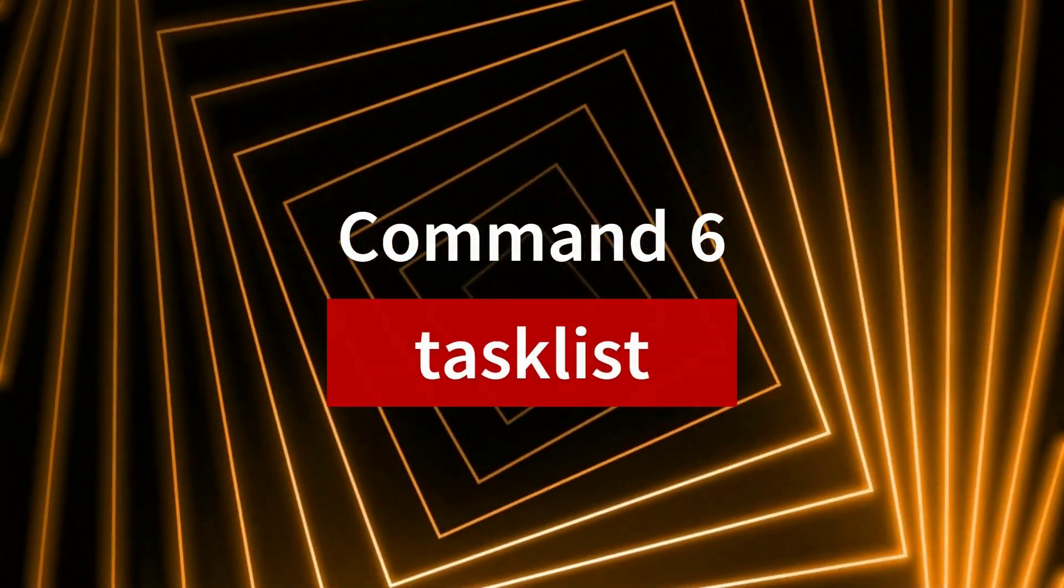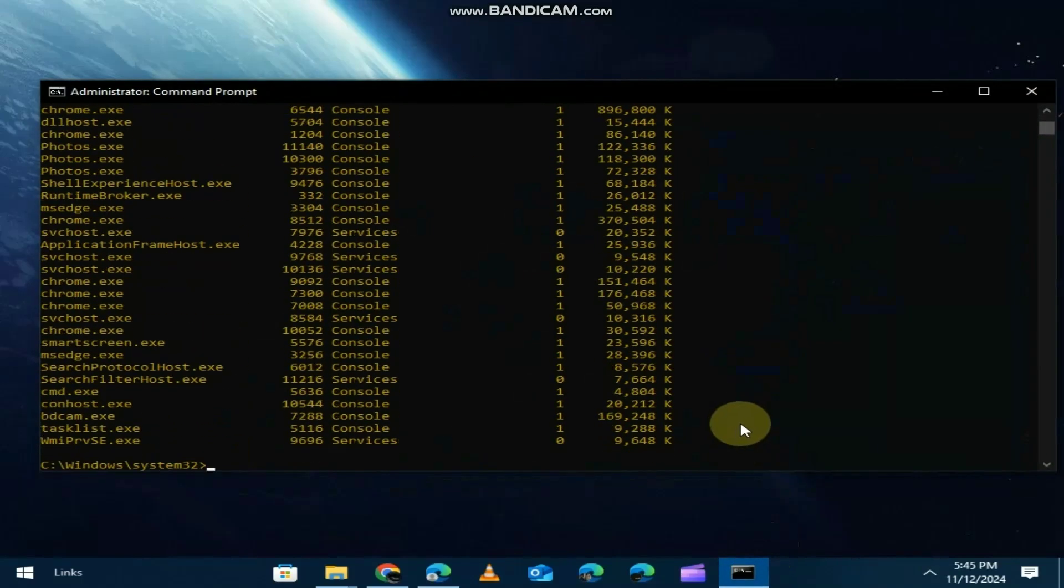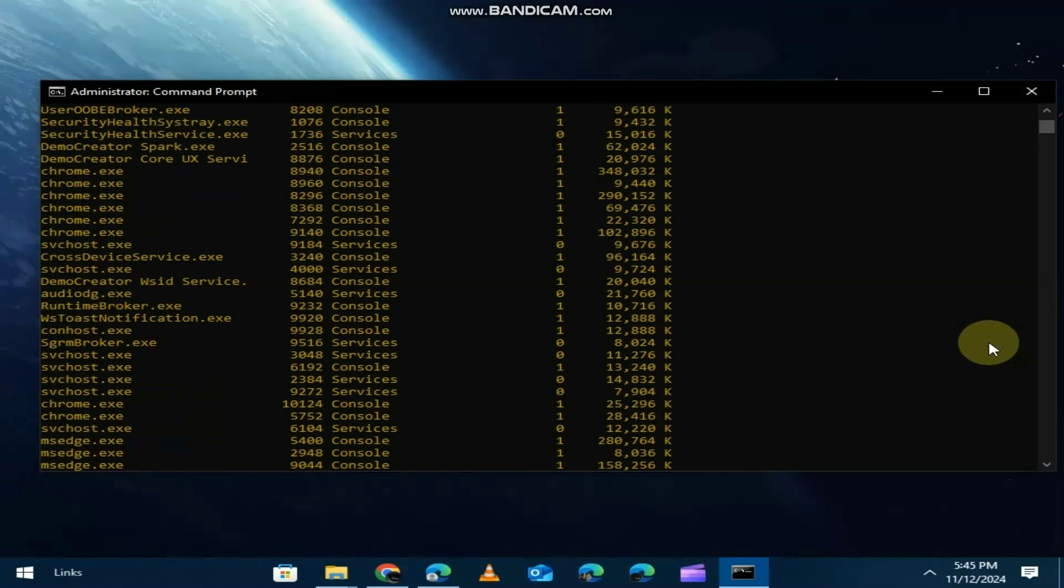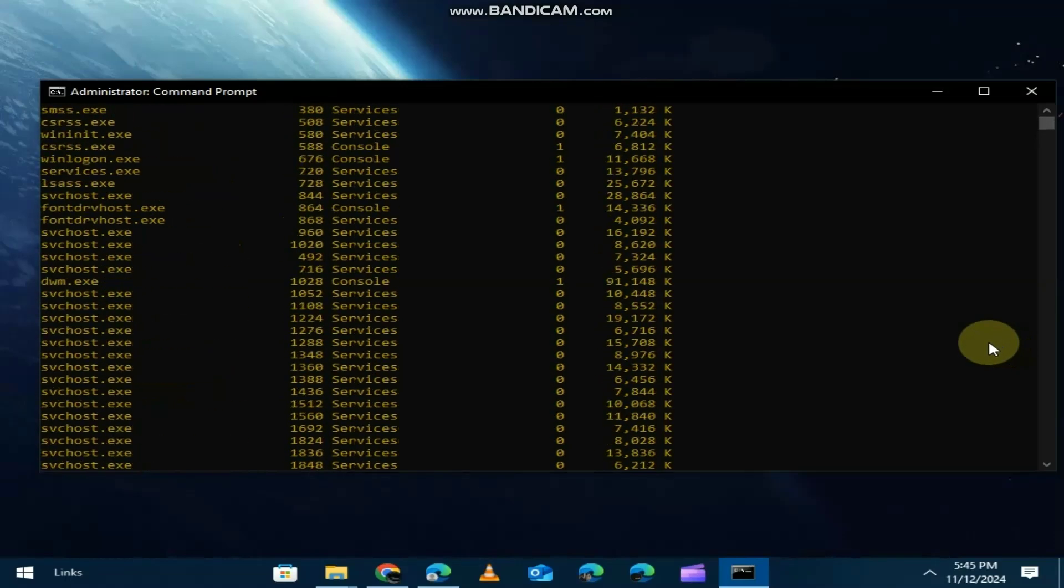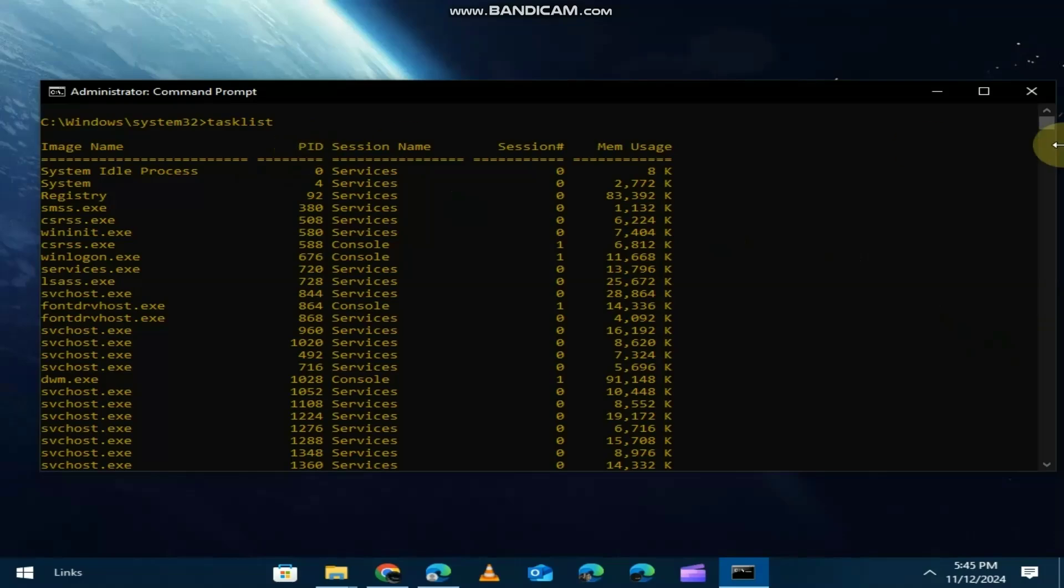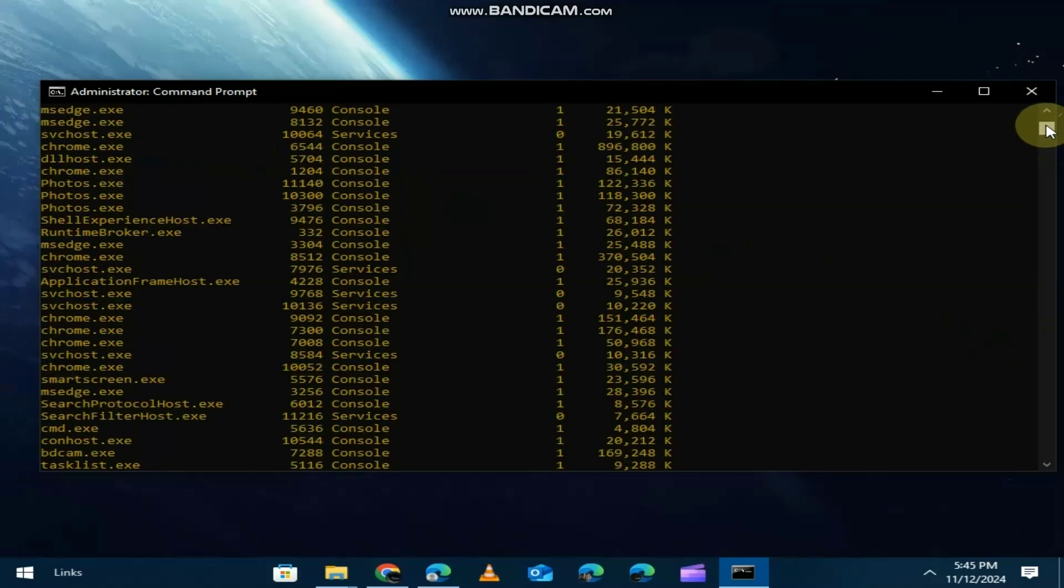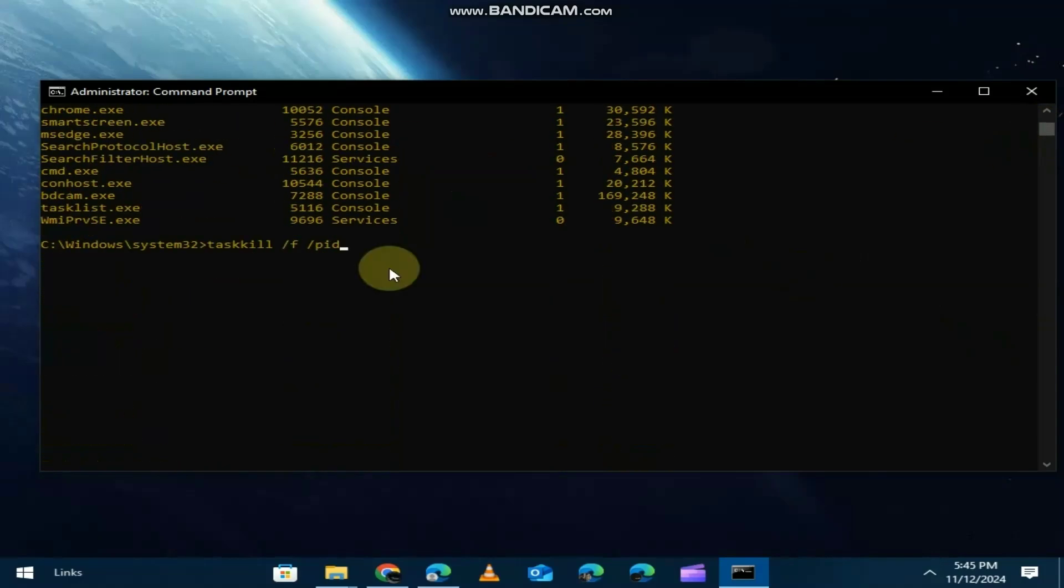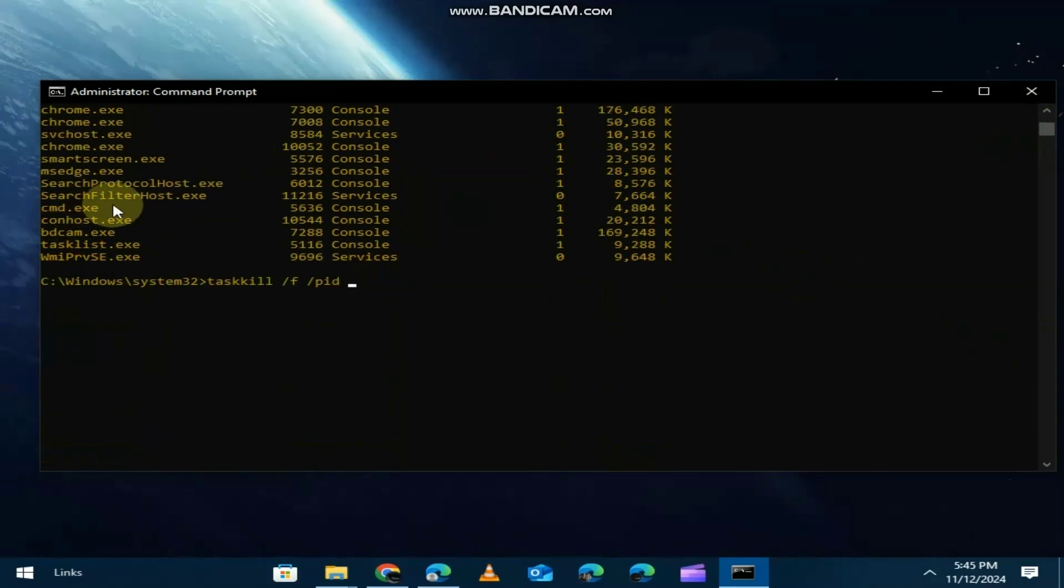Want to know what processes are running on your PC? Task list shows you a list of all active processes. You can even see the memory each process is using. If you need to end a process, you can use the task kill command with the process ID.